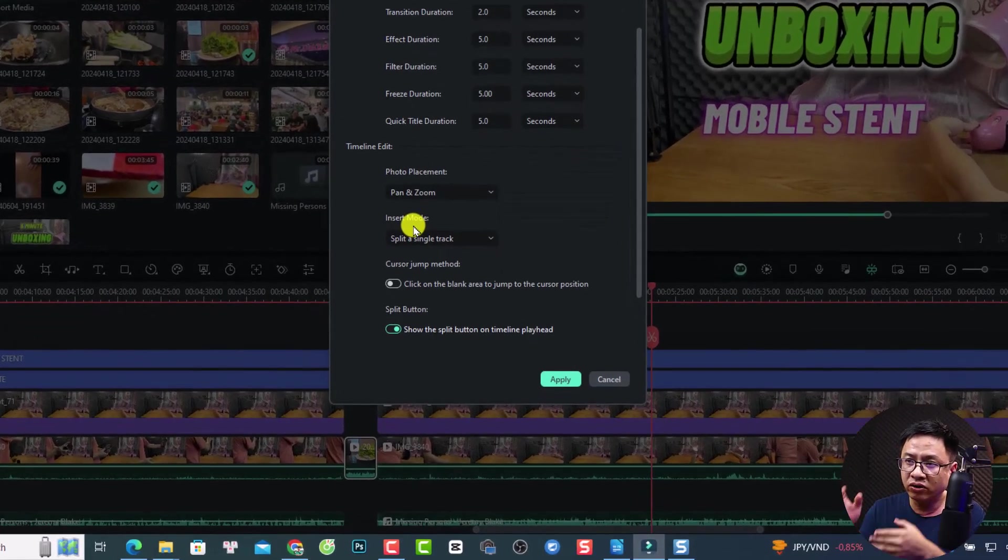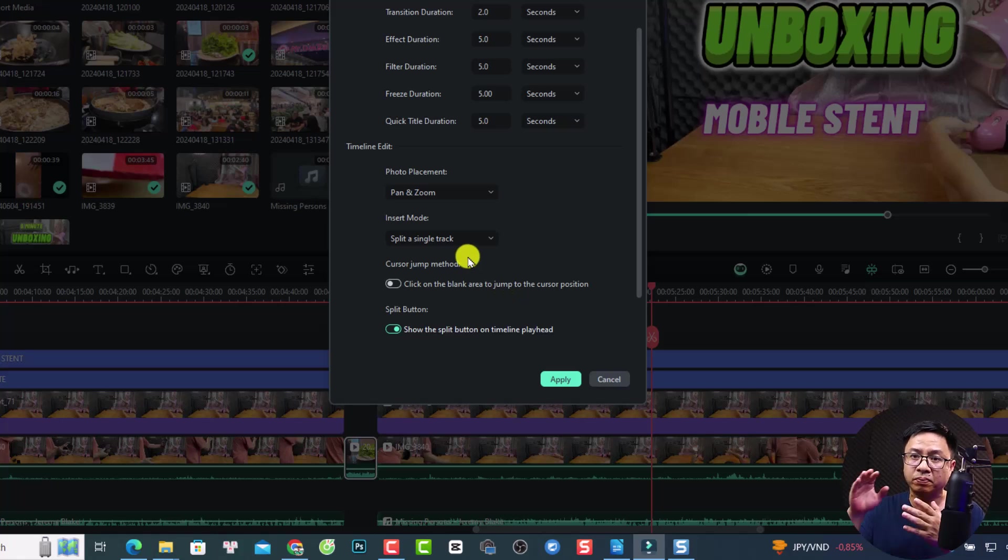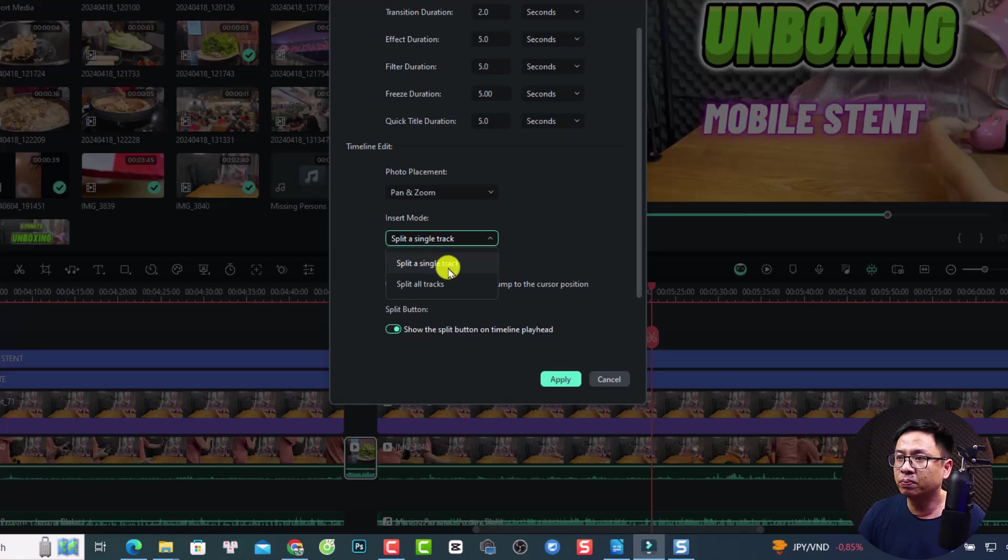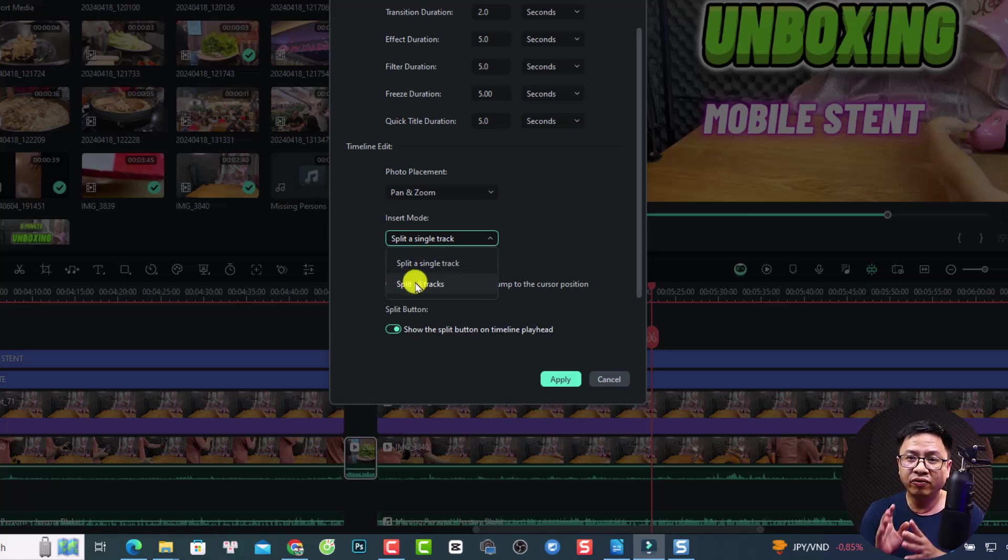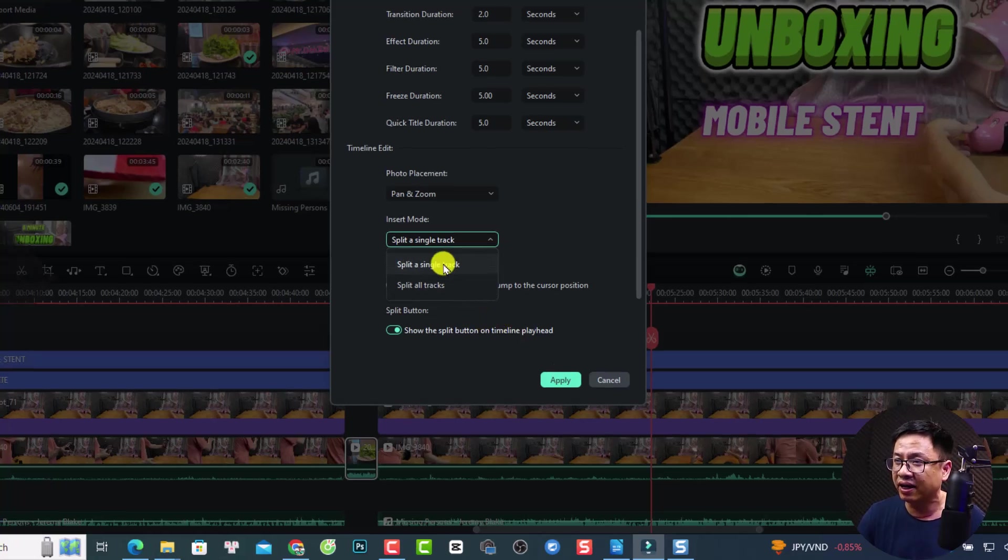If you insert anything onto the timeline, it will split a single track or split all the tracks. So there are two options here. So split a single track or split all tracks. Don't forget to check this option before you want to insert anything into the timeline in Filmora 13.